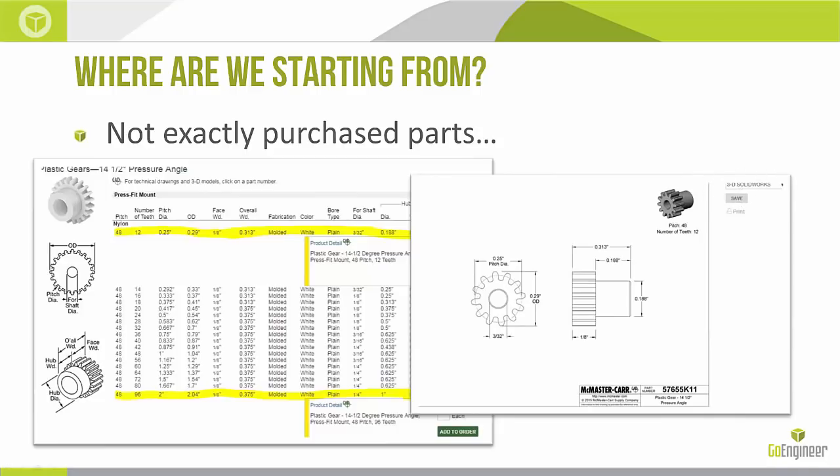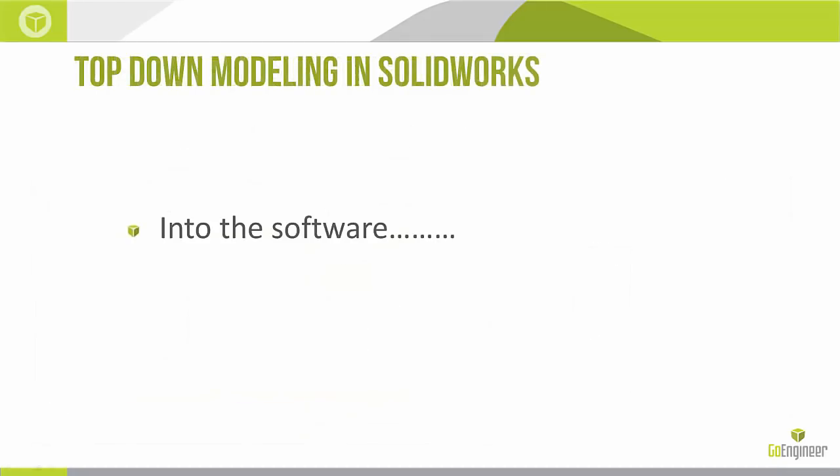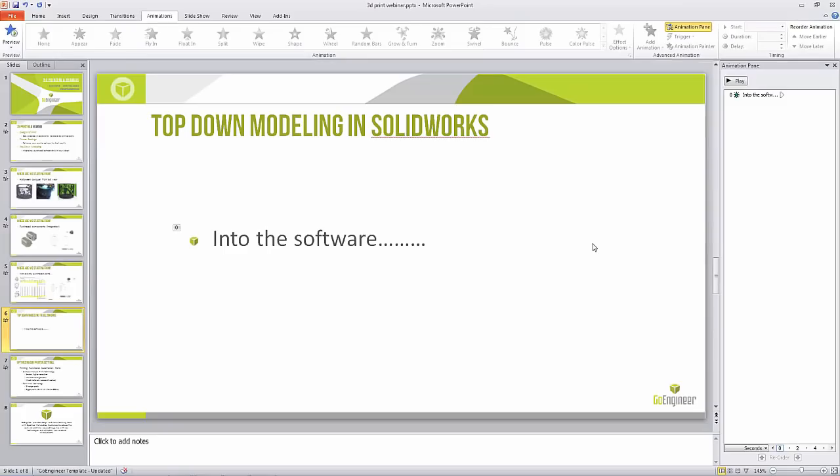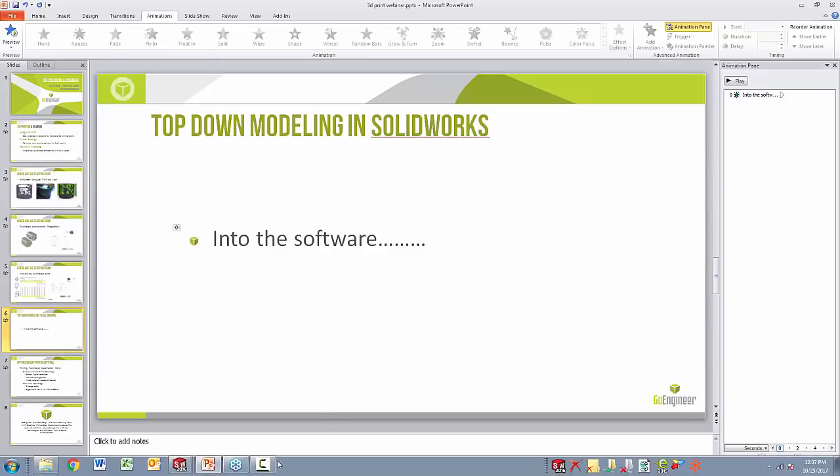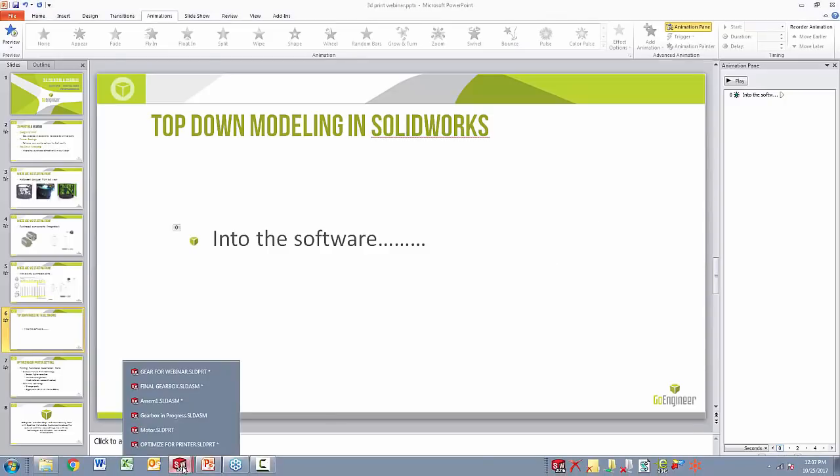So we're kind of using this purchase part, but we're going to 3D print it. So I'm capturing the geometry. So that's why I kind of say not really a purchase part. I'm just going to capture this model, modify it and end up 3D printing these gears myself. All right. So top-down modeling in SolidWorks. So we're going to jump into the software right now. So let me pull up SolidWorks for us real quick.